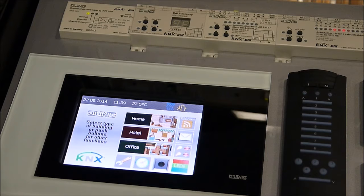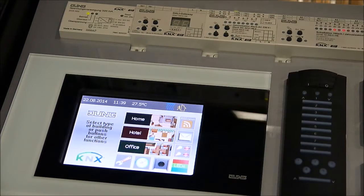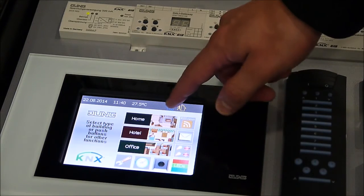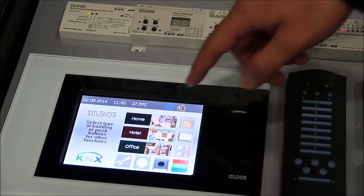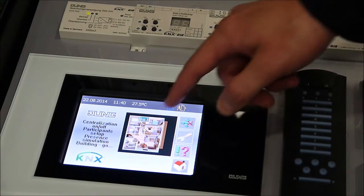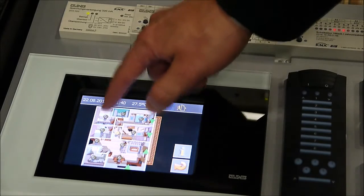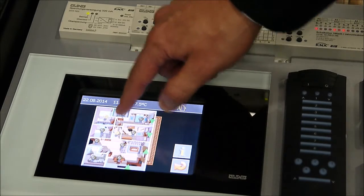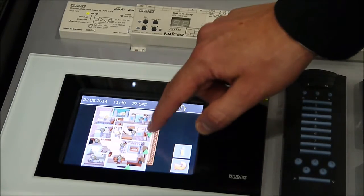In the touch screen there is a selection of logic — either we demonstrate the home scenario, hotel, or office. If we select home, here we have local individual control. I can see what is on, what is off, and I can control the shutters.